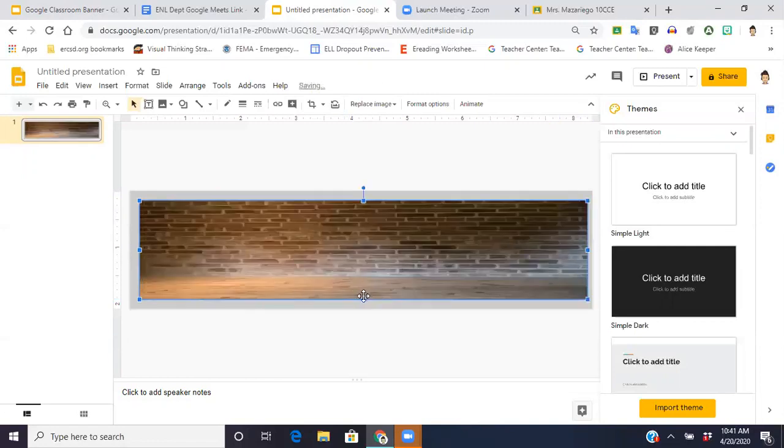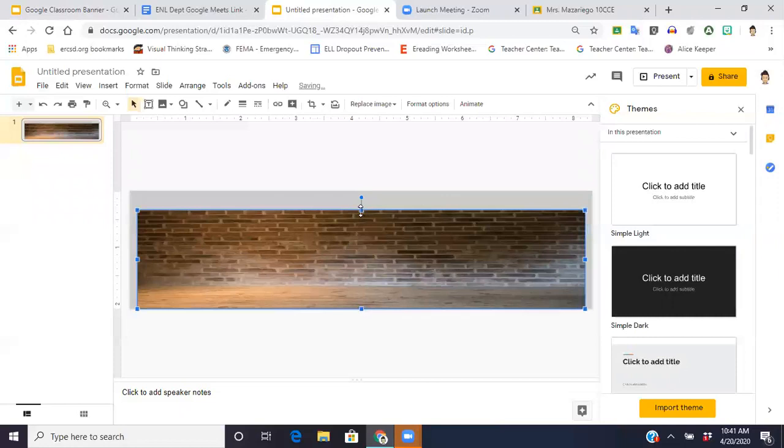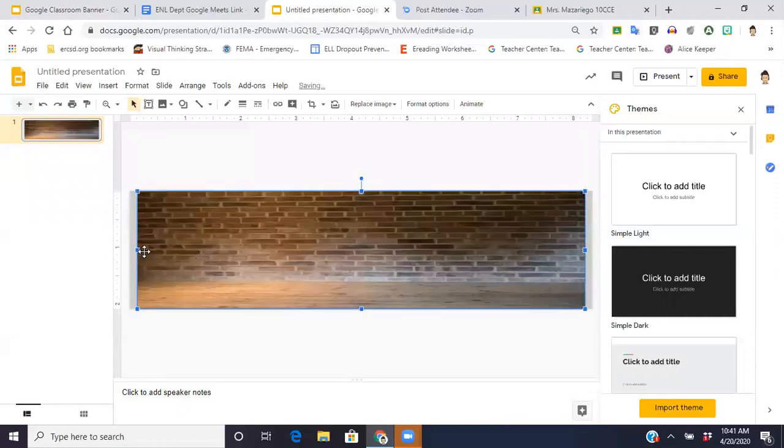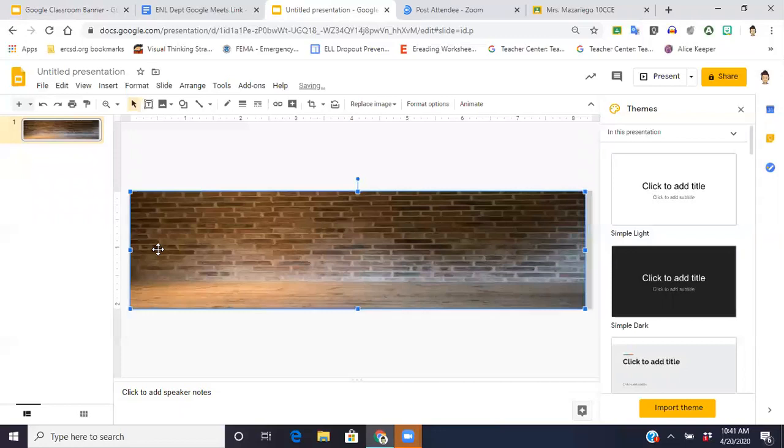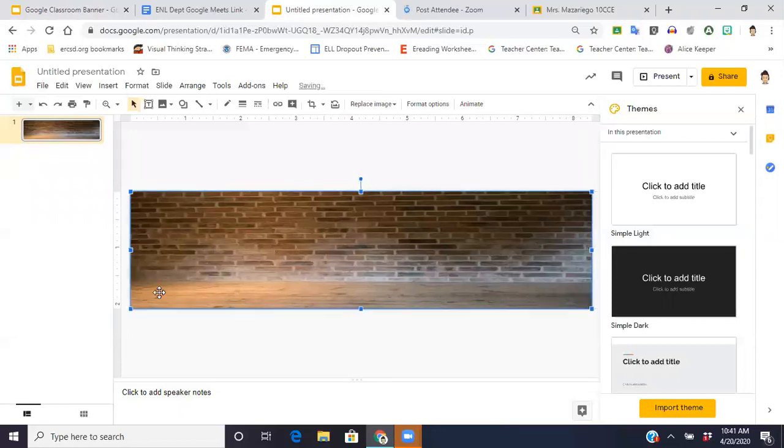So I'm just going to stretch this to fit in the space. Okay, there we go.